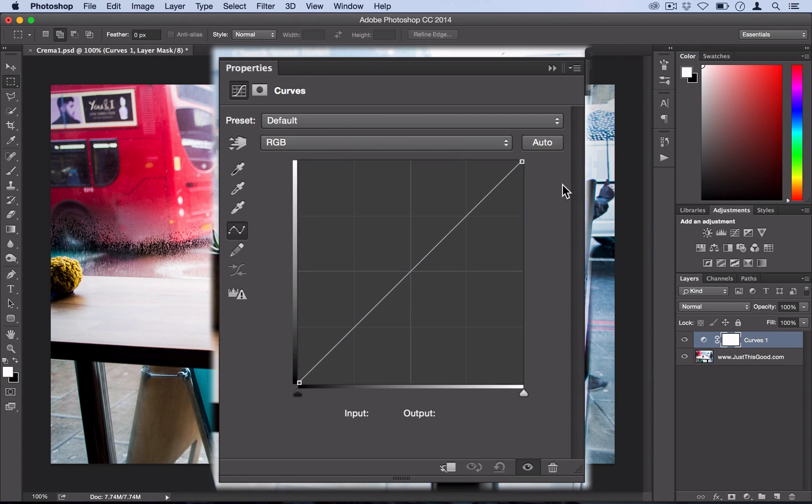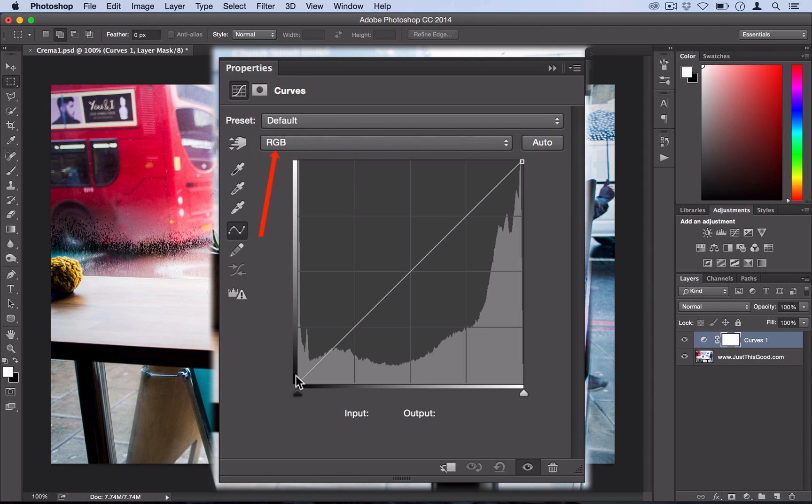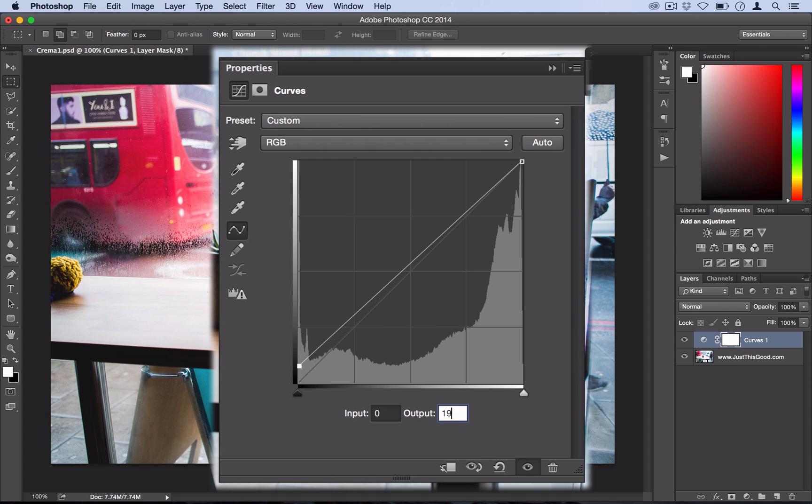Here we're going to add a few points. So working on the default composite layer here, the RGB, we're going to take the first point and leave the input at zero but raise the output to 19.